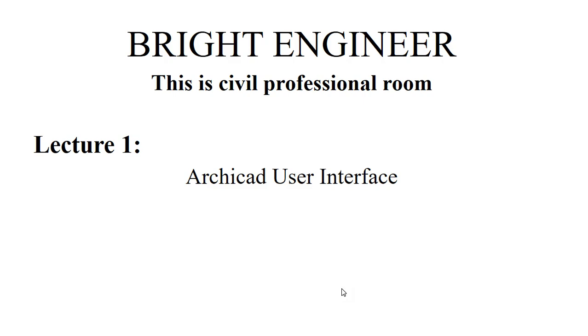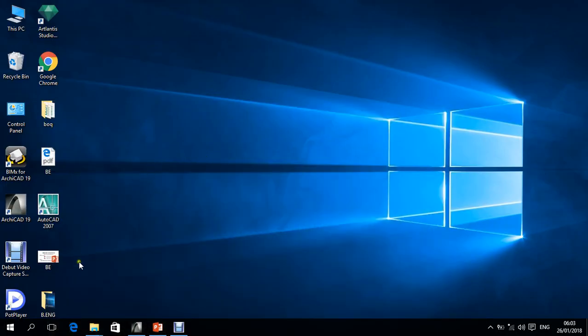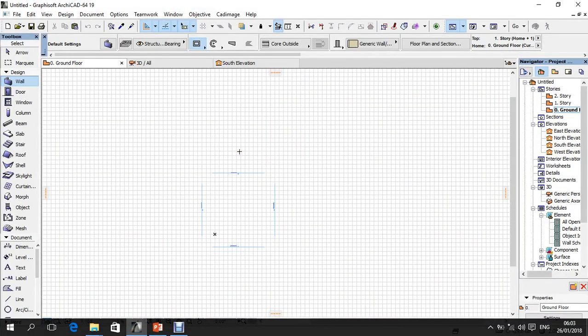The first lecture will be the ArchiCAD User Interface. Let's open ArchiCAD from the desktop — I have already opened it. What we see in front of our screen is the ArchiCAD User Interface. In this lecture one, we are not going to explain the commands, but only the different bars that are visible on your screen.